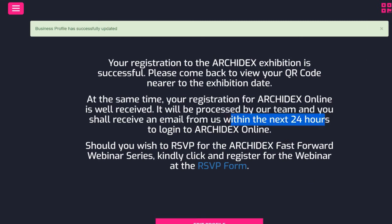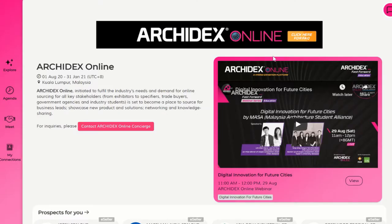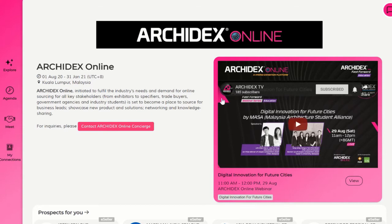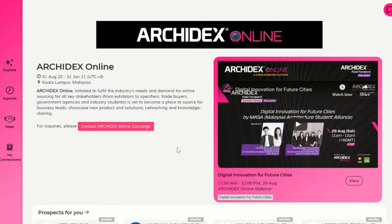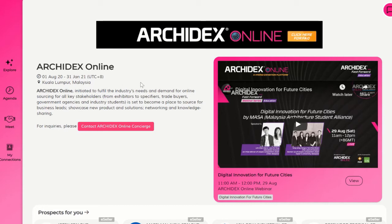This is how the homepage looks like once you sign in as an e-buyer. On the left, you will see a summary of what ArchiDex Online is about, and on the right, we will show you the upcoming webinar sessions.